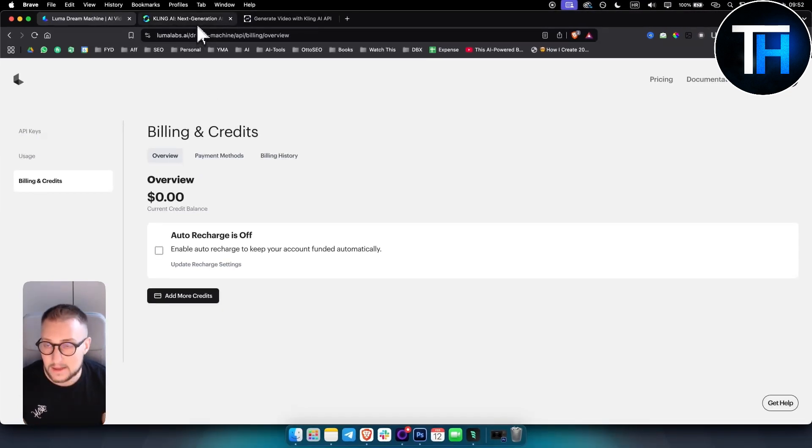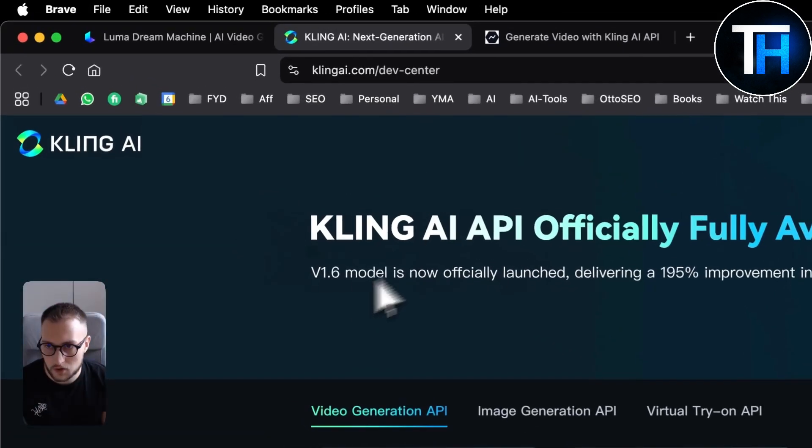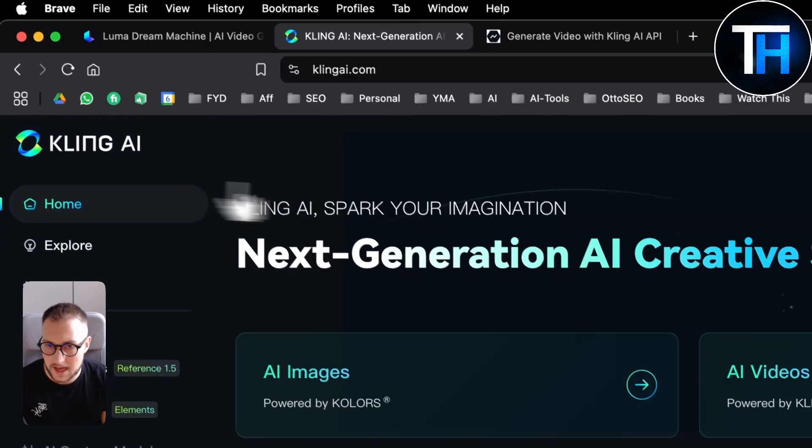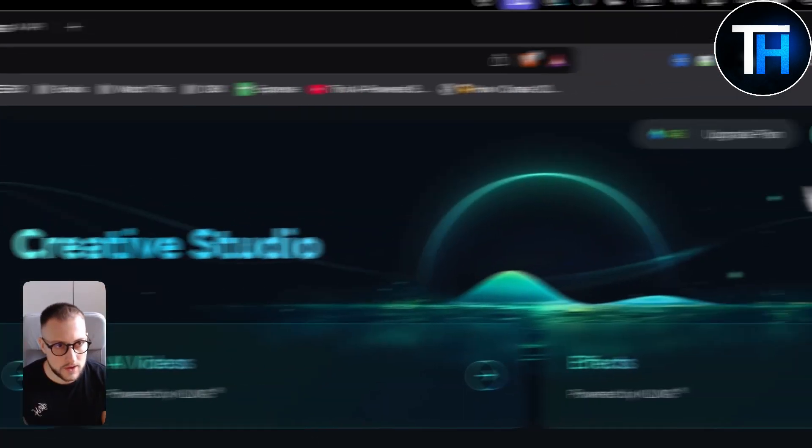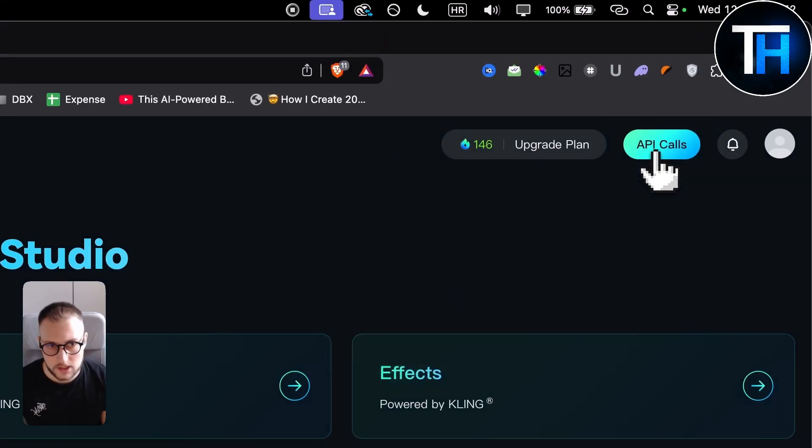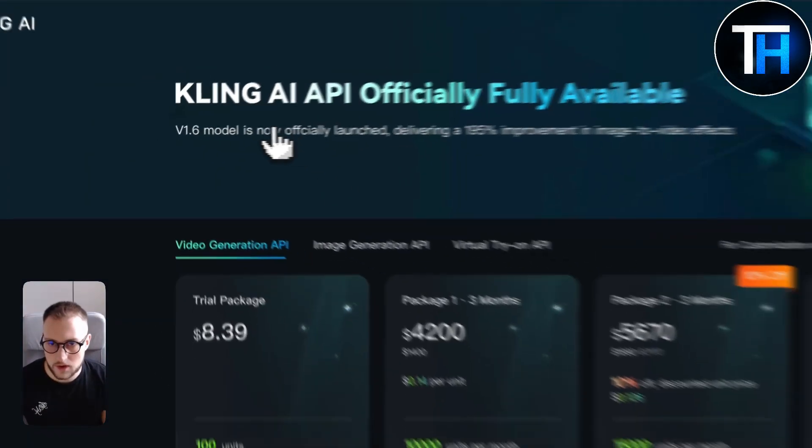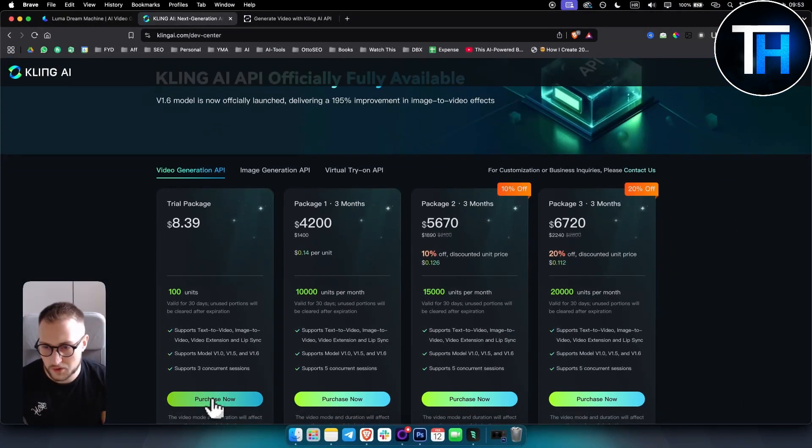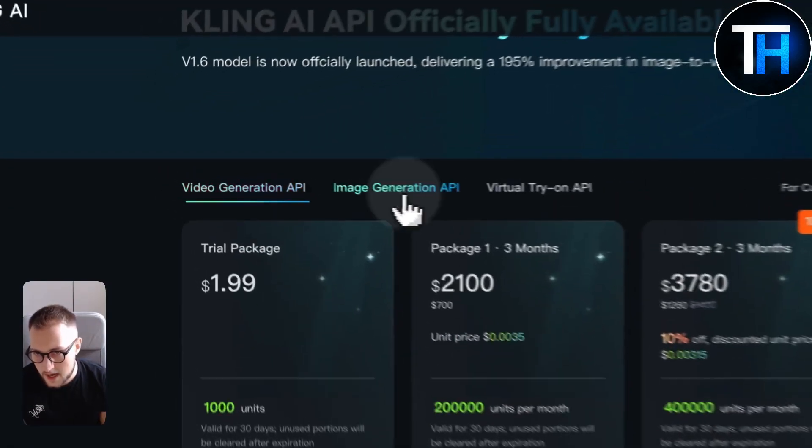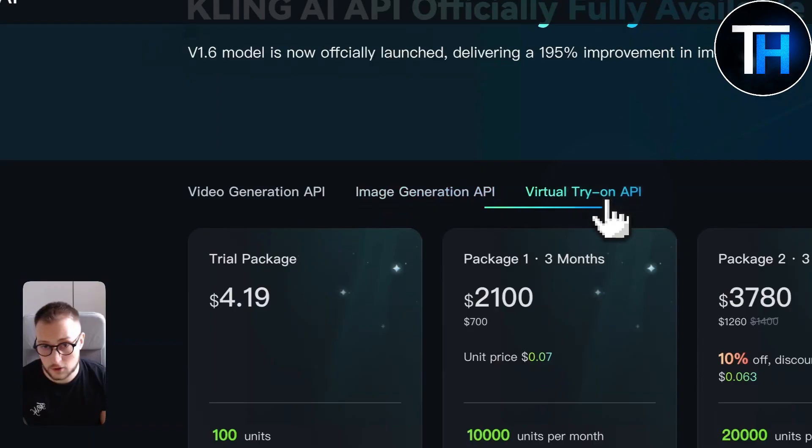Now, Kling has a different story. So for Kling, what you want to do is you want to log in into Kling. And then you have API calls here. They have this right here where you actually have to go and you have to purchase the trial package for video generation API, image generation API, or virtual try on API.